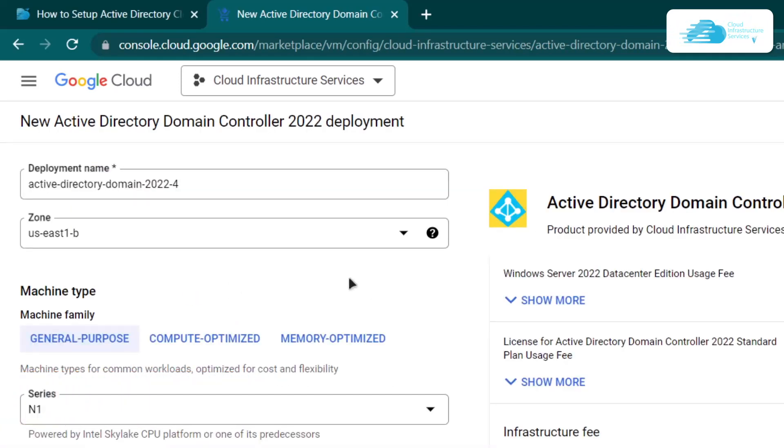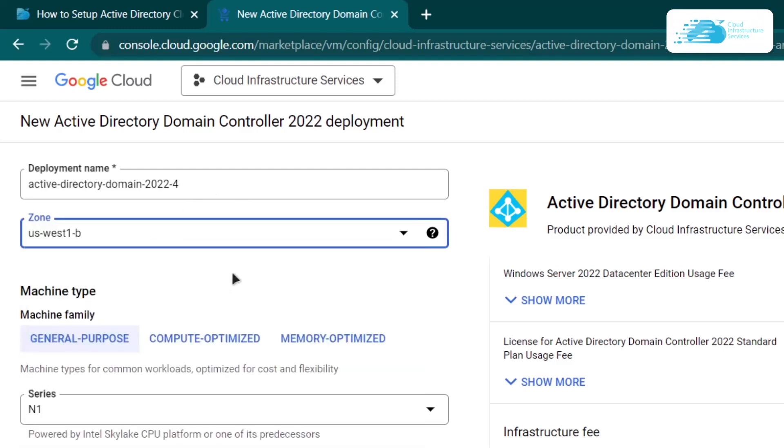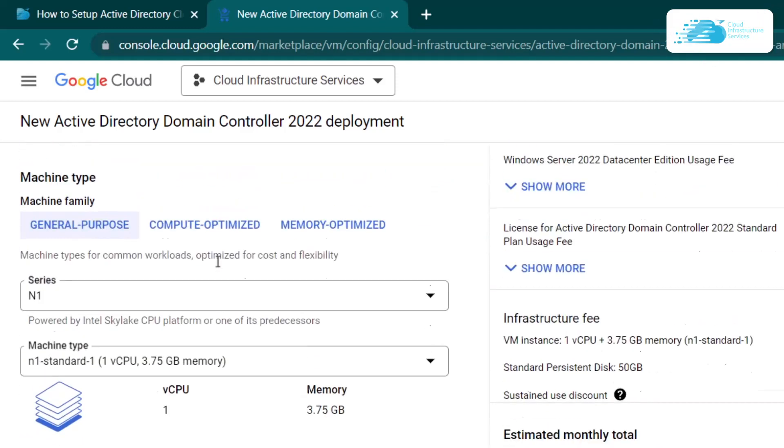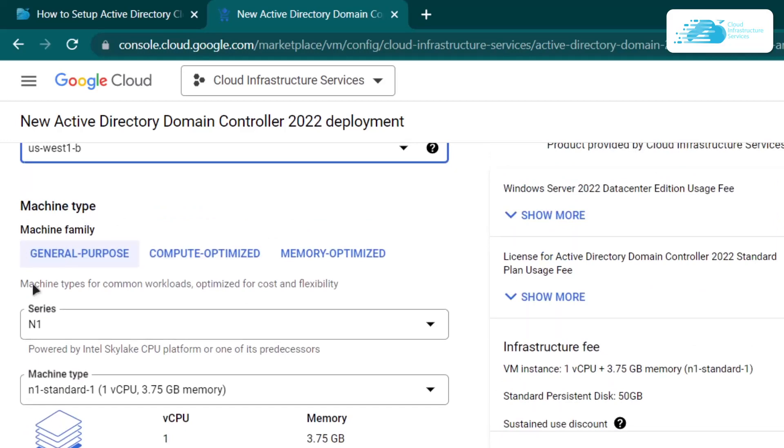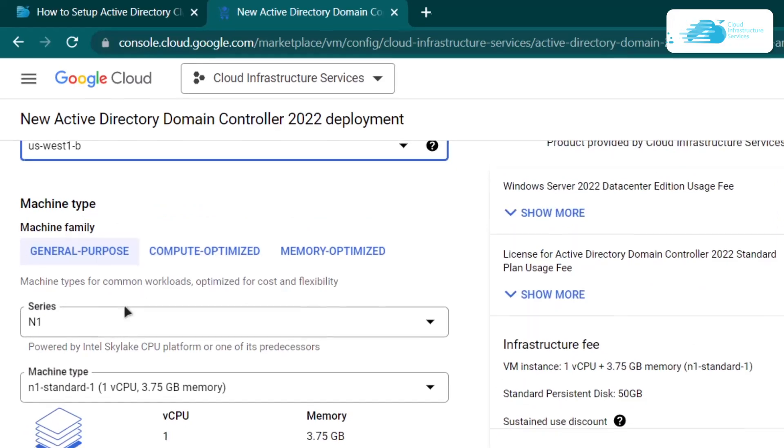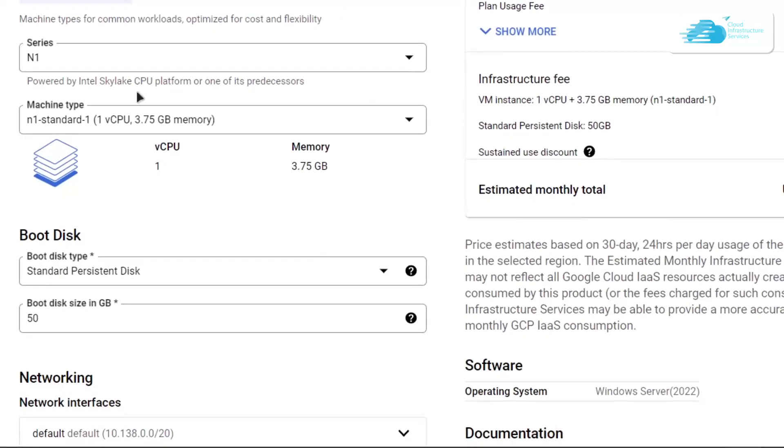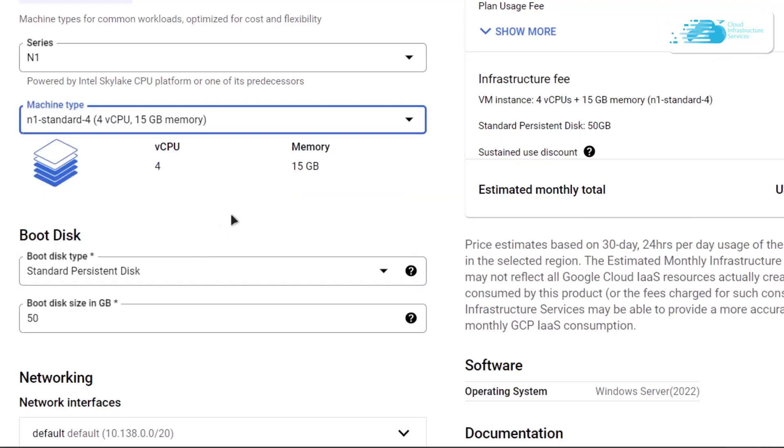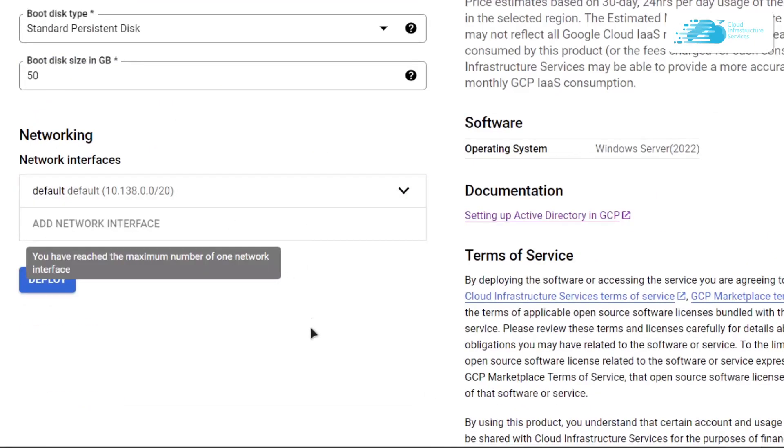Give your virtual machine a deployment name and then choose a zone or region to deploy this virtual machine to. Once that's done, scroll down and choose a machine type and series according to your requirements, and also the boot disk and disk space according to your requirements as well.